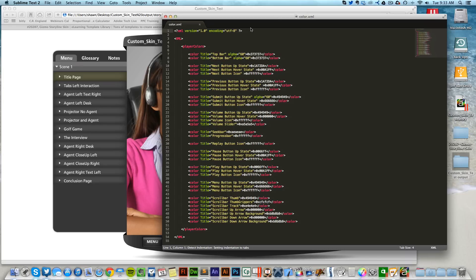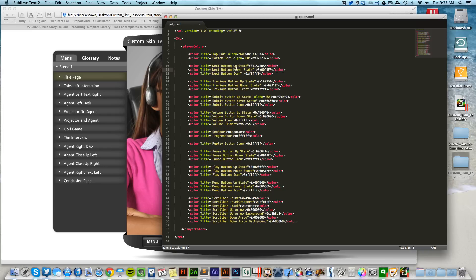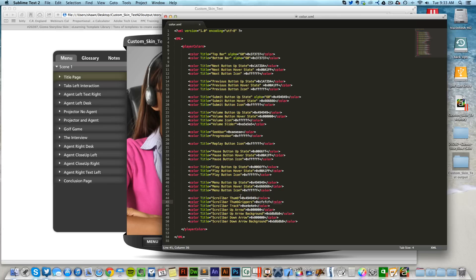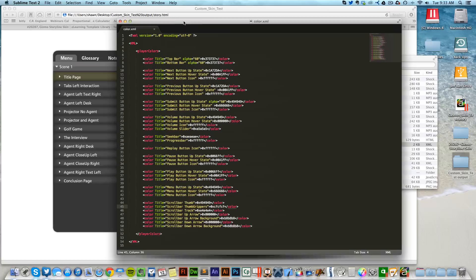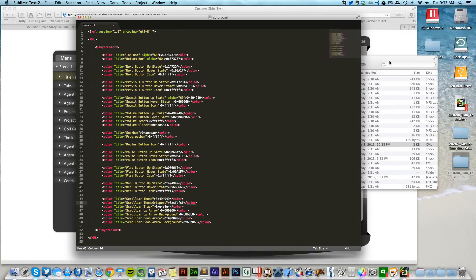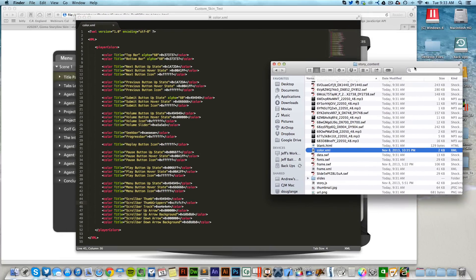The color aspect: you'll notice we have our top bar, bottom bar, and this is where I can change the color, the next button, the hover, the icon color as well, the previous button, submit button, volume button, seek bar, progress bar, replay button icon, as well as scroll bar. You can see the scroll bar thumb, scroll bar grip track, and so a lot of this we can go in and we can change the colors up.